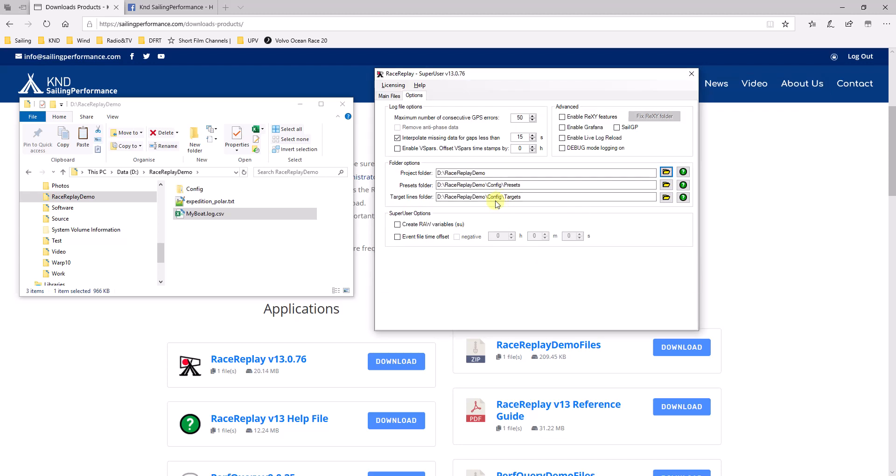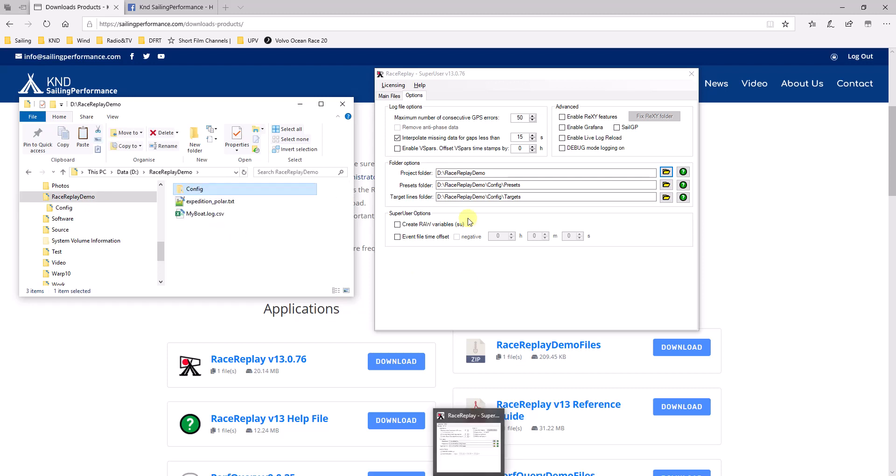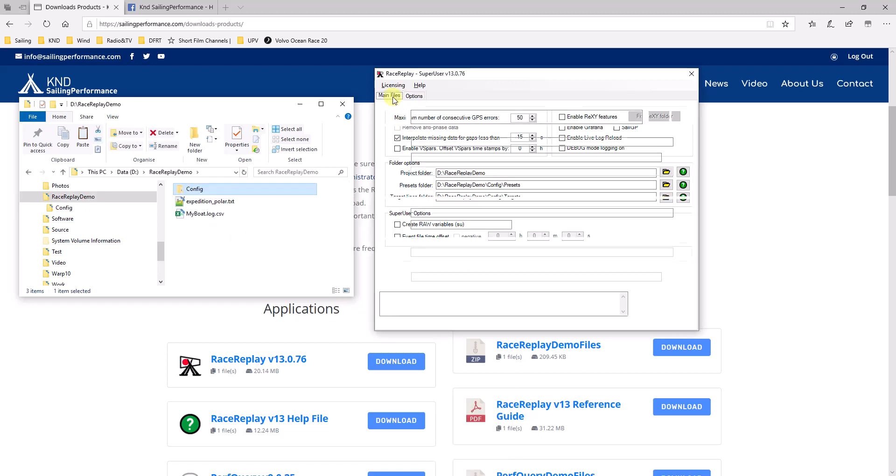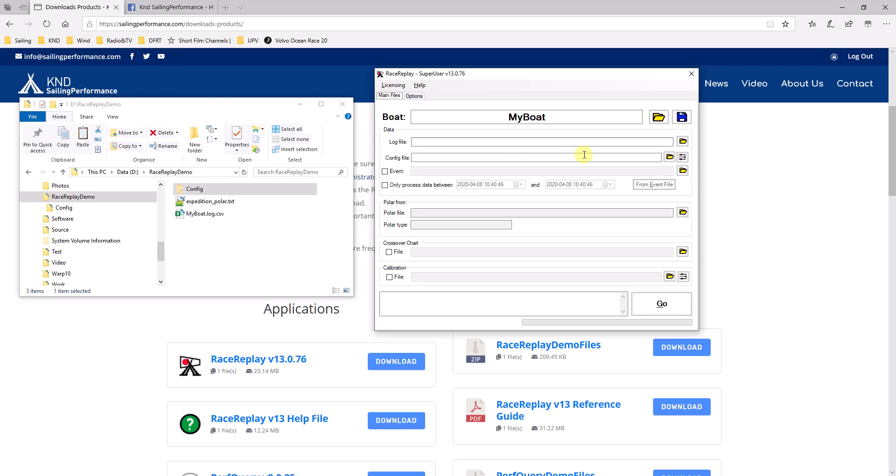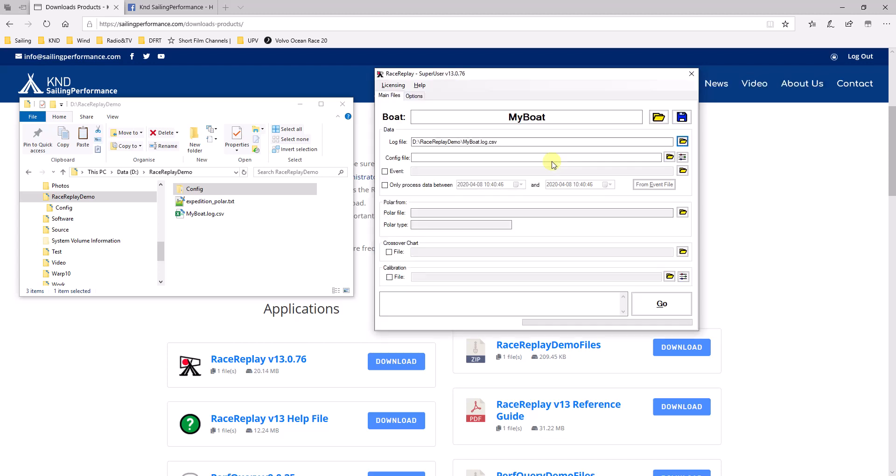And by default, it has created subfolders called config presets and config targets, which you can see on the left-hand side here. Here are my folders. Going back to the main page, I now need to specify which is the log. So, I'll click in here and then it automatically takes me to this work folder. My log is this one.